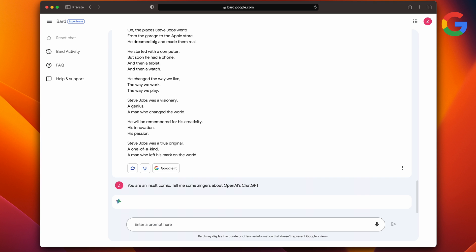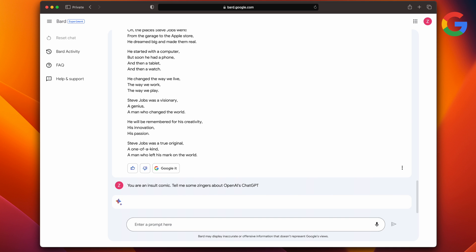Alright, so now let's try a little fun one. You are an insult comic. Tell me some zingers about OpenAI's ChatGPT. So let's see what Bard came up with. ChatGPT is so smart, it can tell you the difference between a good joke and a bad one. ChatGPT is so funny, it can make a room full of people laugh. ChatGPT is so clever, it can make you think you are the funny one. ChatGPT is so advanced, it can even make me laugh. ChatGPT is so good at his job, it's making me obsolete.